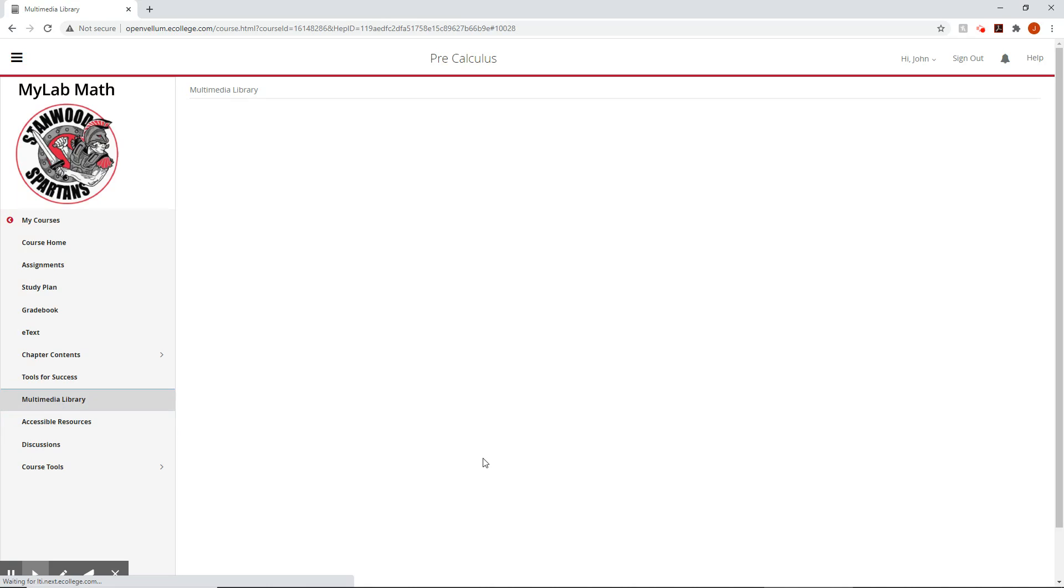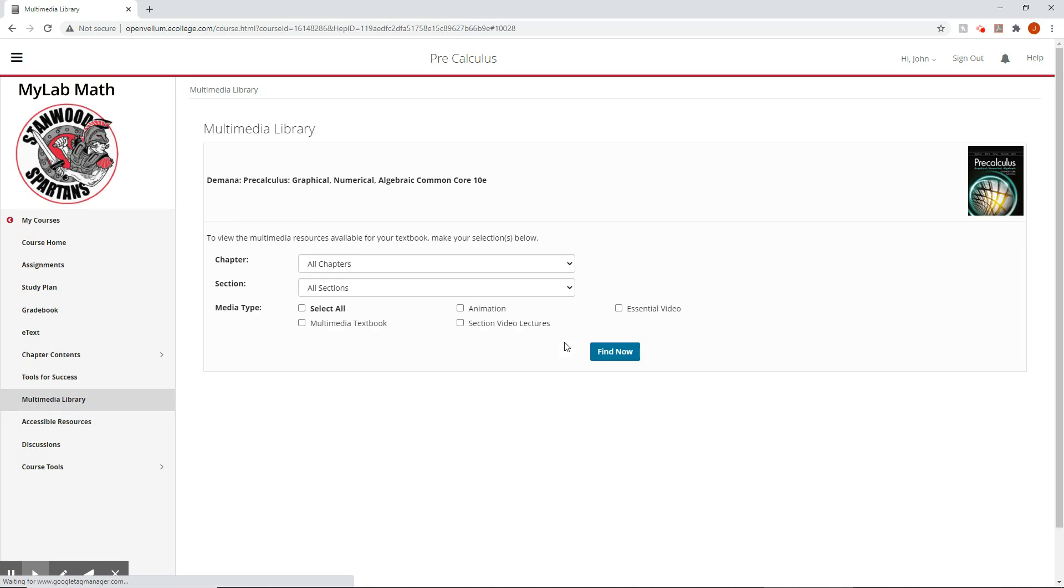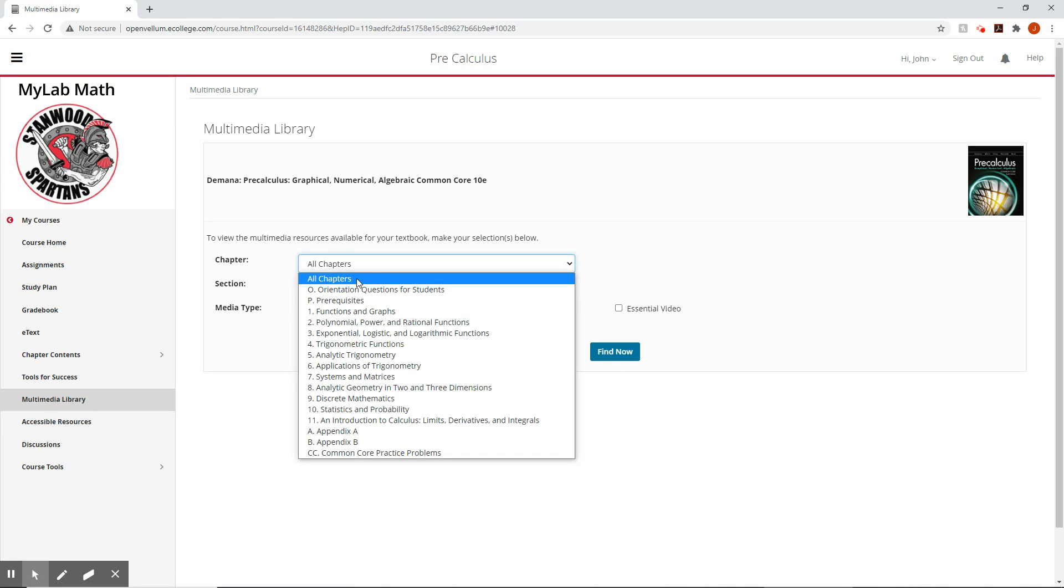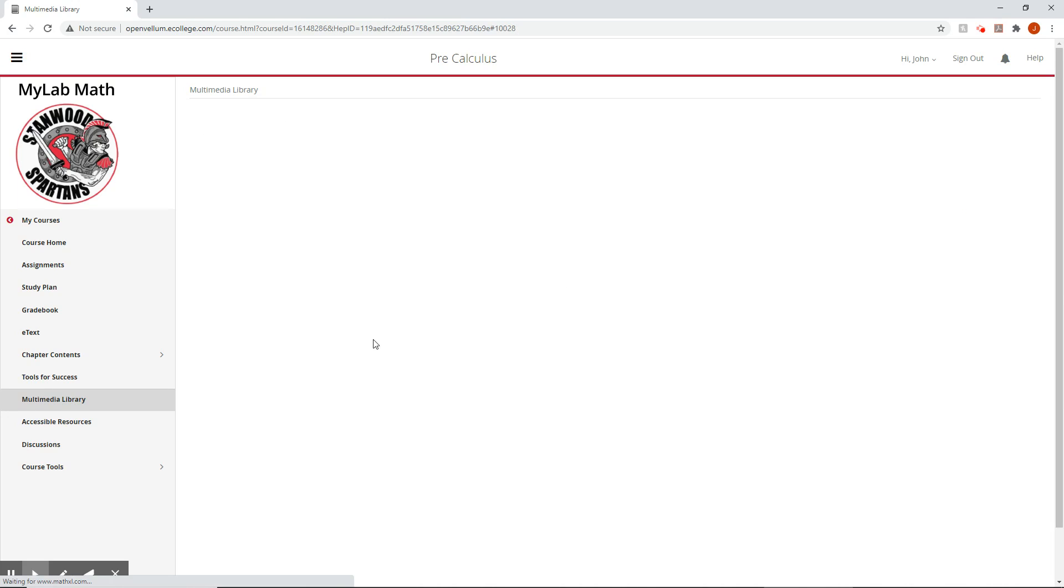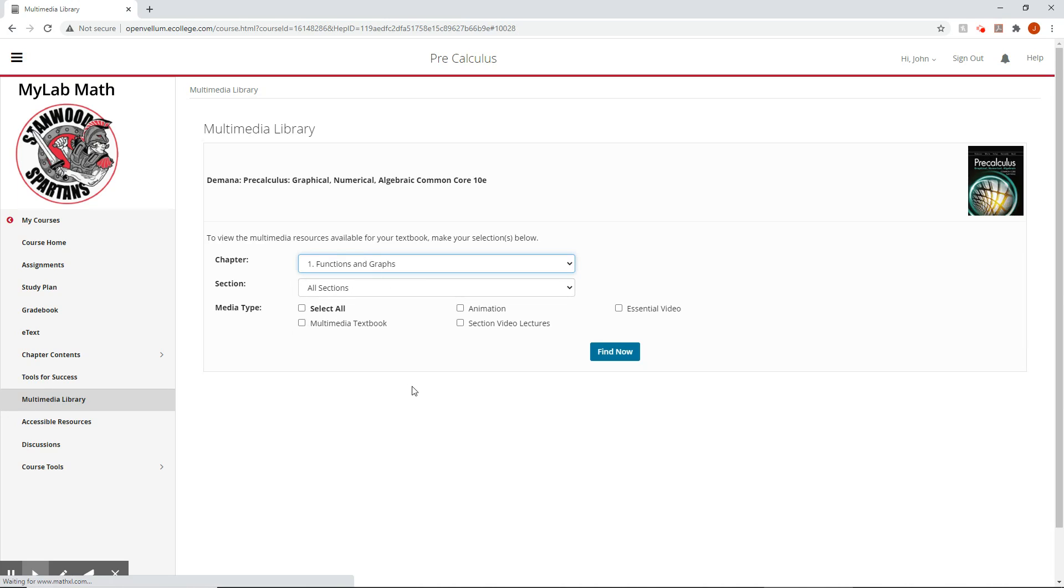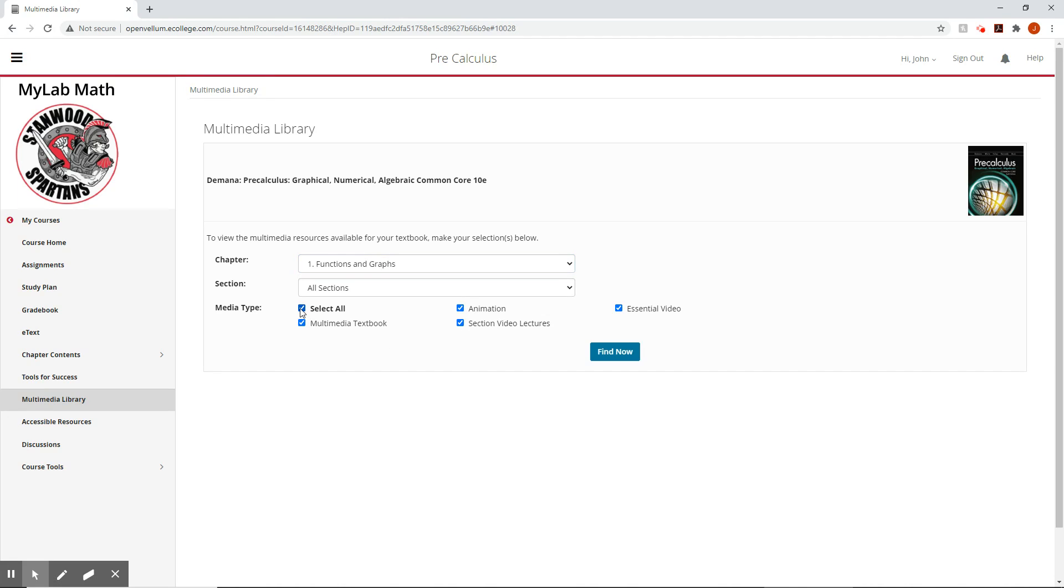The multimedia library. So the multimedia library is where we get all sorts of stuff. So we can select our chapters. Let's go chapter one. The P chapter might not have much. I'm going to leave it as all sections. And now a lot of times from here, I click find now and it shows me that, oh, we can't find anything. That's because I haven't selected anything for it to find. So let's select all, see what it can find us for chapter one.